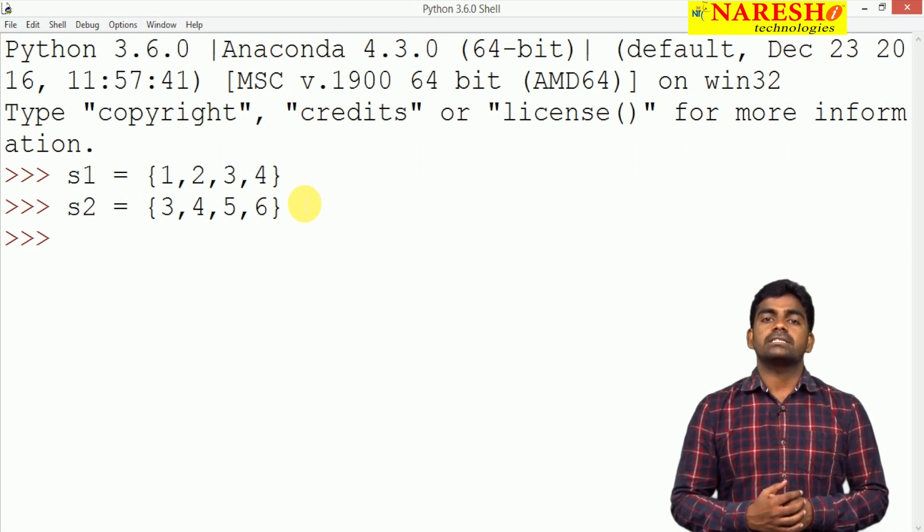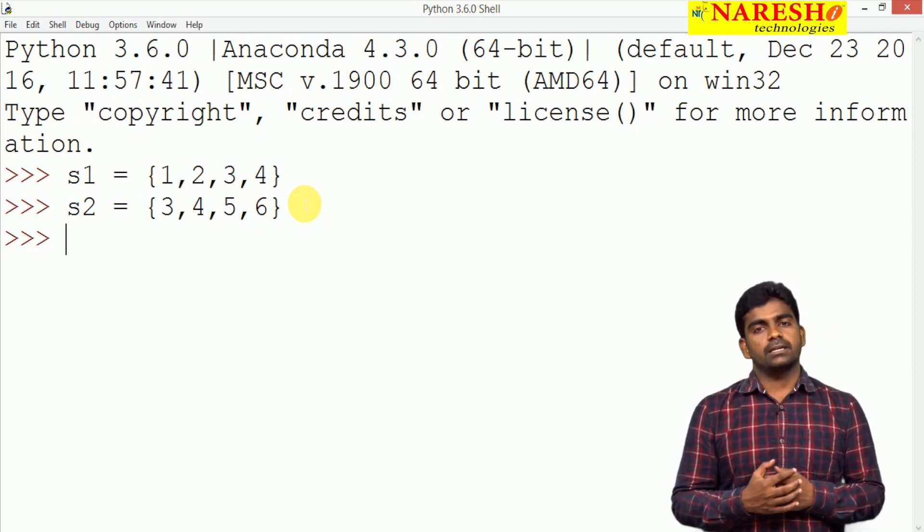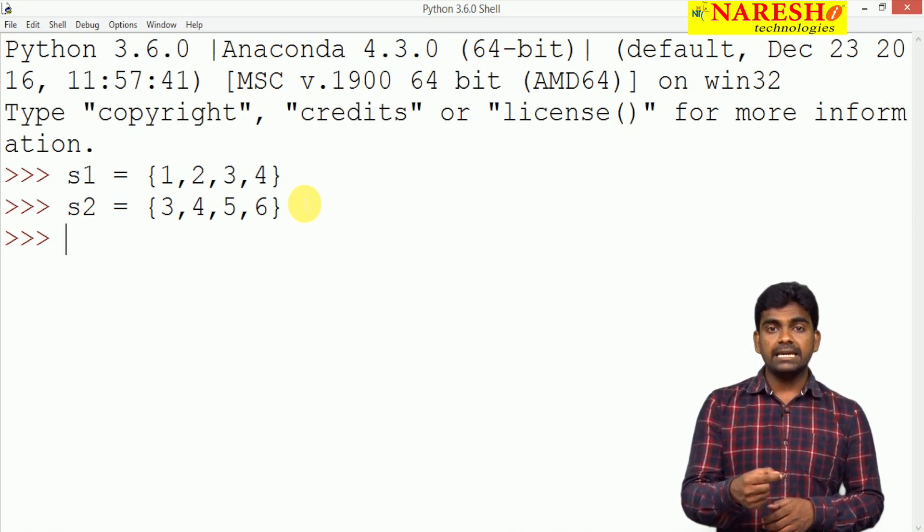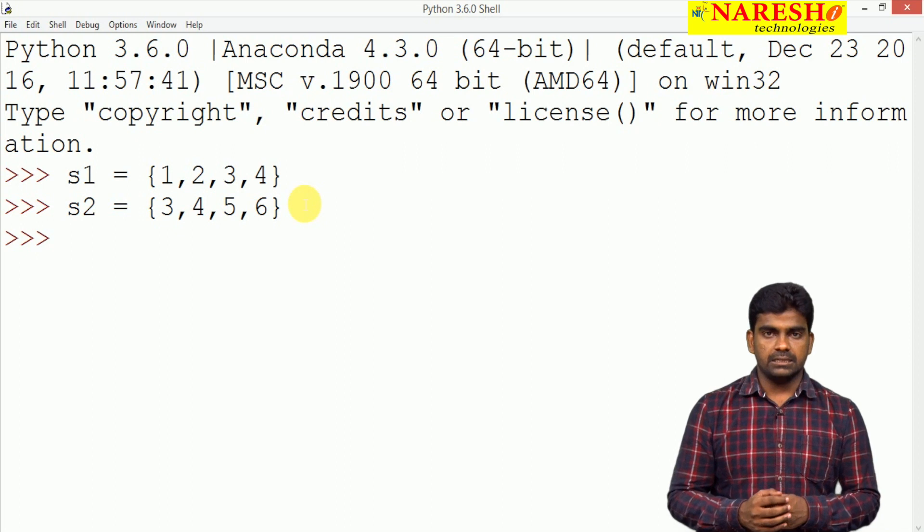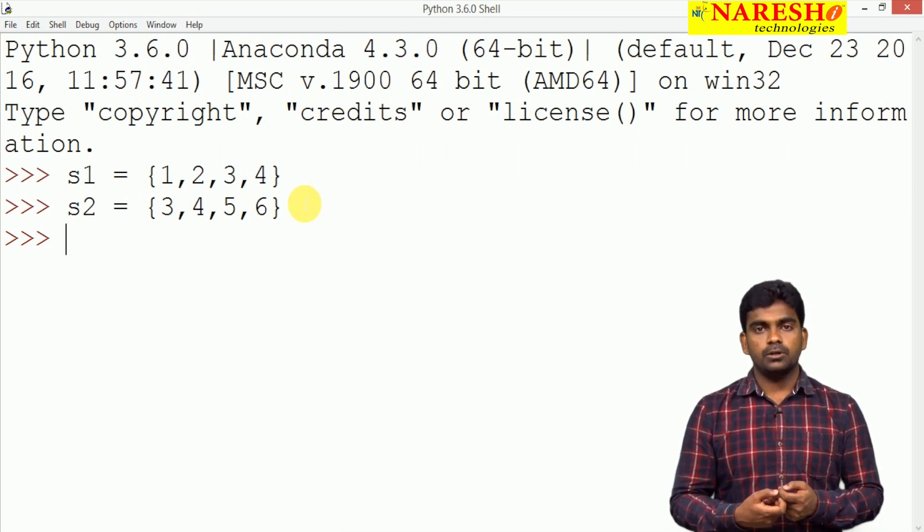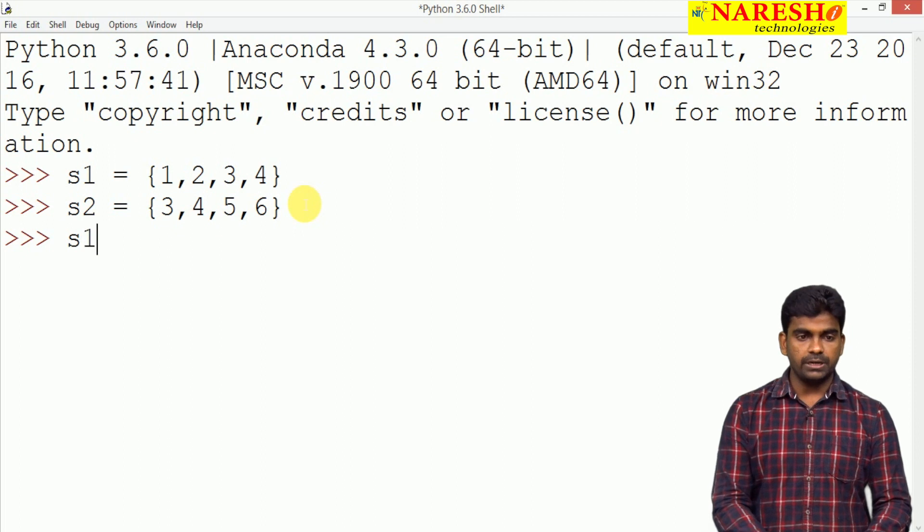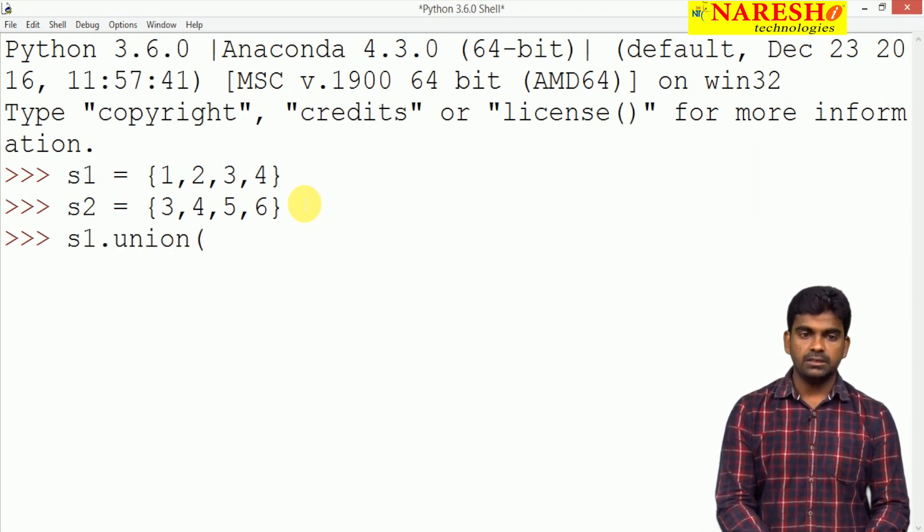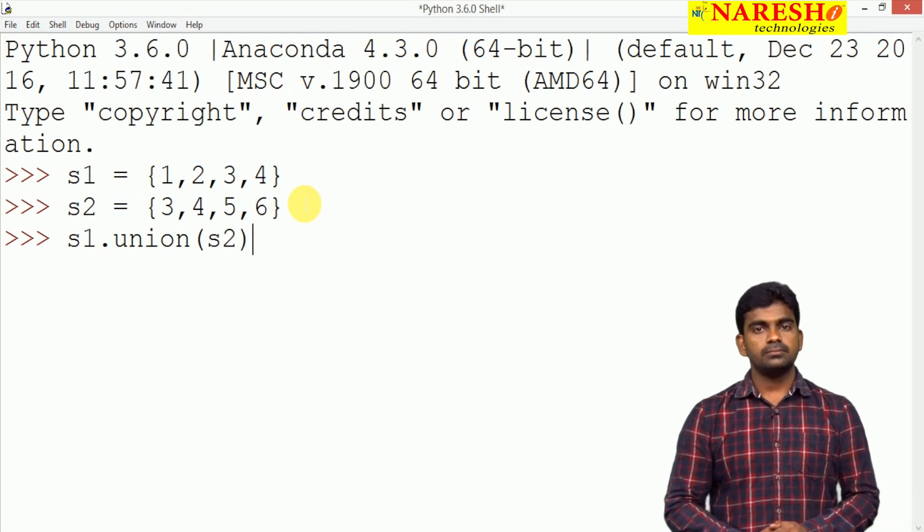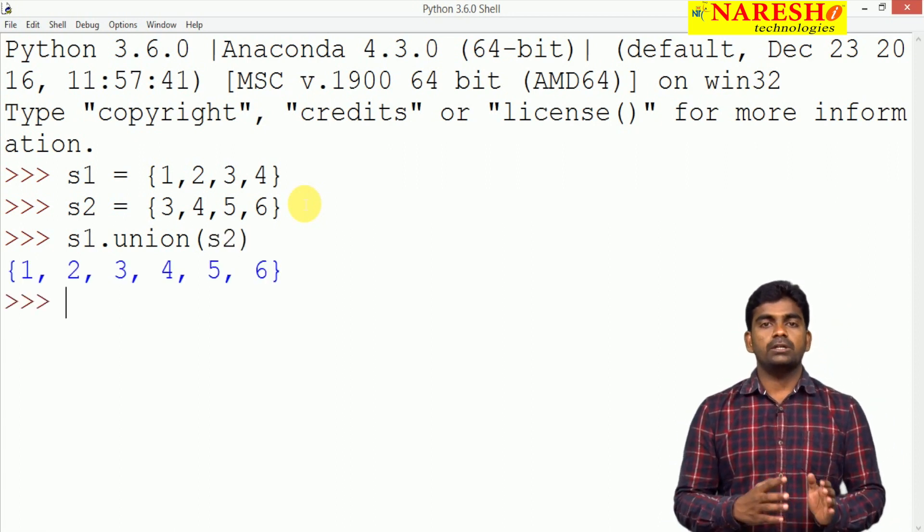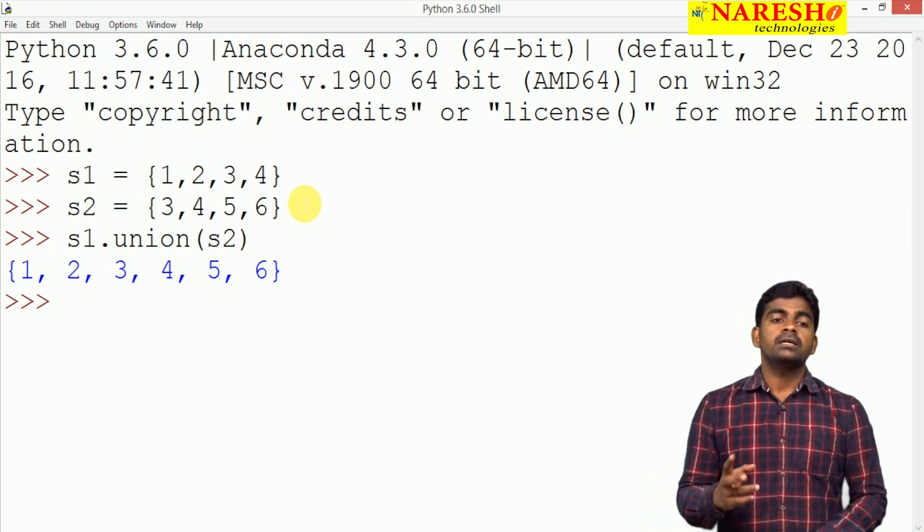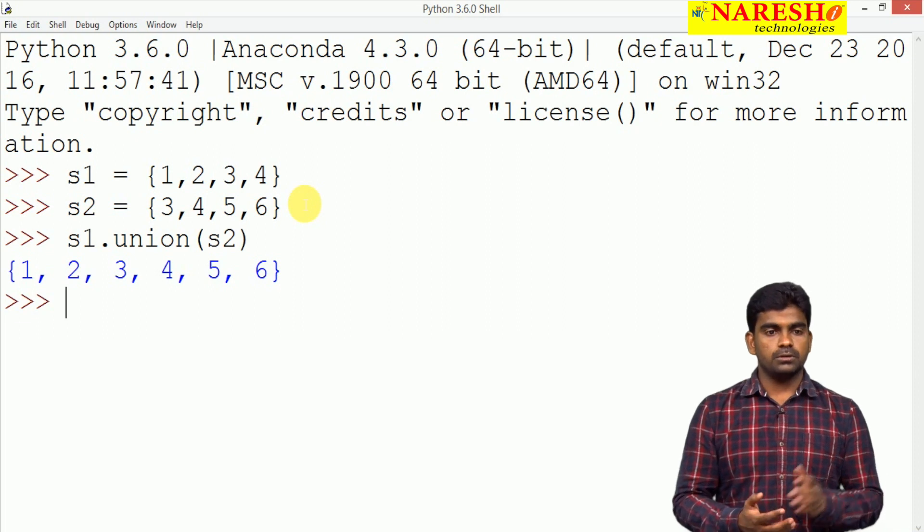Now, we are performing all set operations. First thing is union. Union means combining all elements in case any duplicates will be removed automatically because set does not allow duplicates. Here S1 dot union is a predefined function and we are passing S2. It will combine both. Here it is 1, 2, 3, 4, 3, 4, 5, 6 but actually 3, 4 repeated two times. The duplicates will be removed.